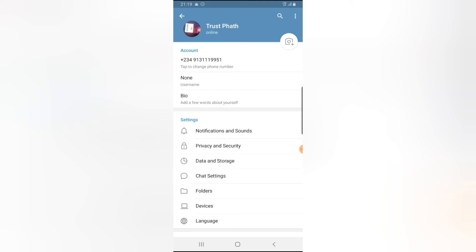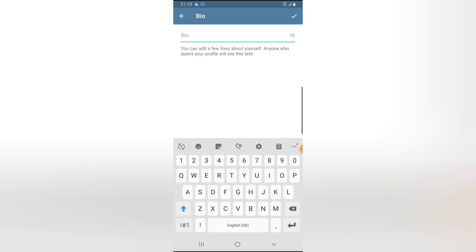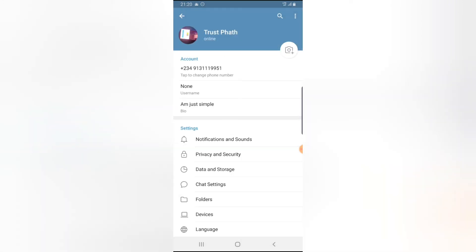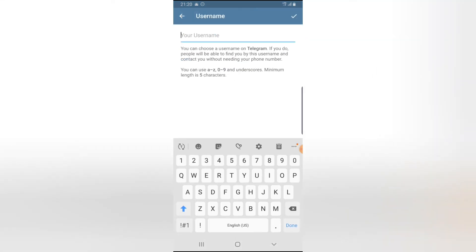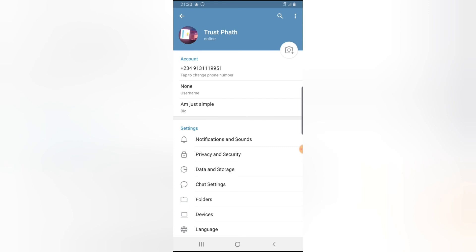It's going to upload and the picture is going to be saved. You'll notice right here it says 'bio', so you can go ahead and type a bio. Click the check mark to confirm. The second icon says 'username' — tap there and you can enter a username. If you choose a username on Telegram, people will be able to find you and contact you without needing your phone number.